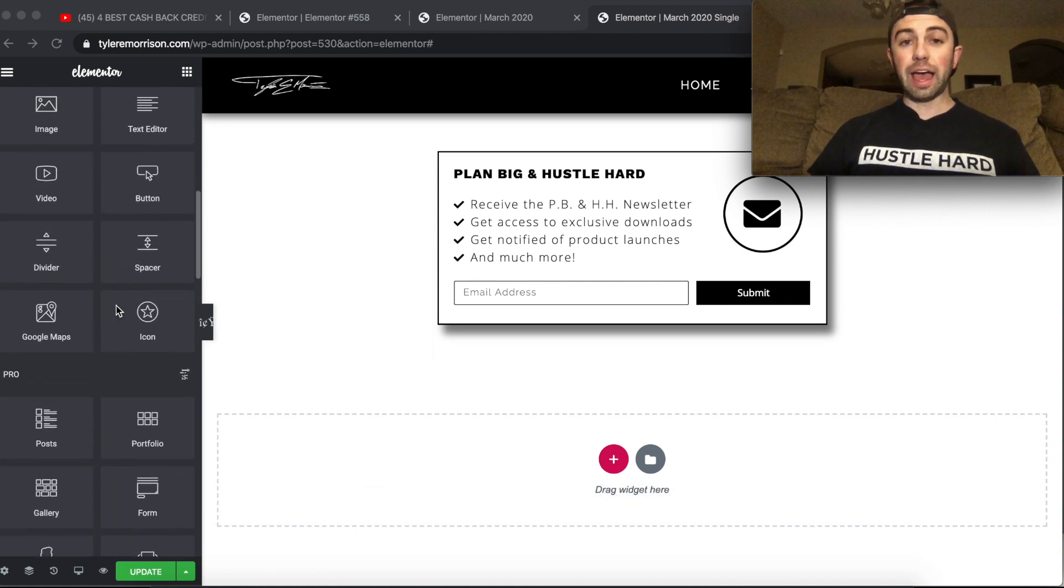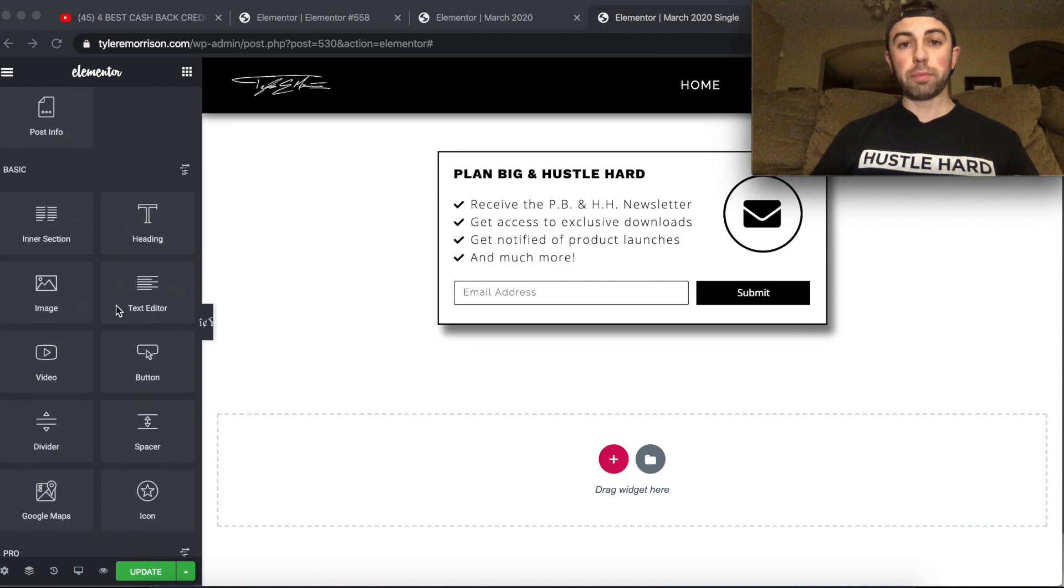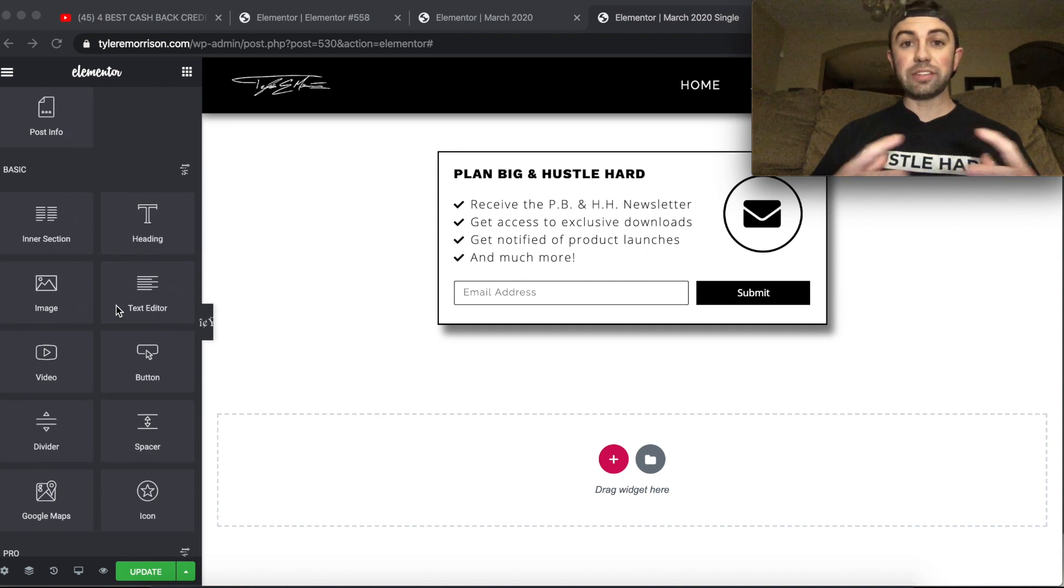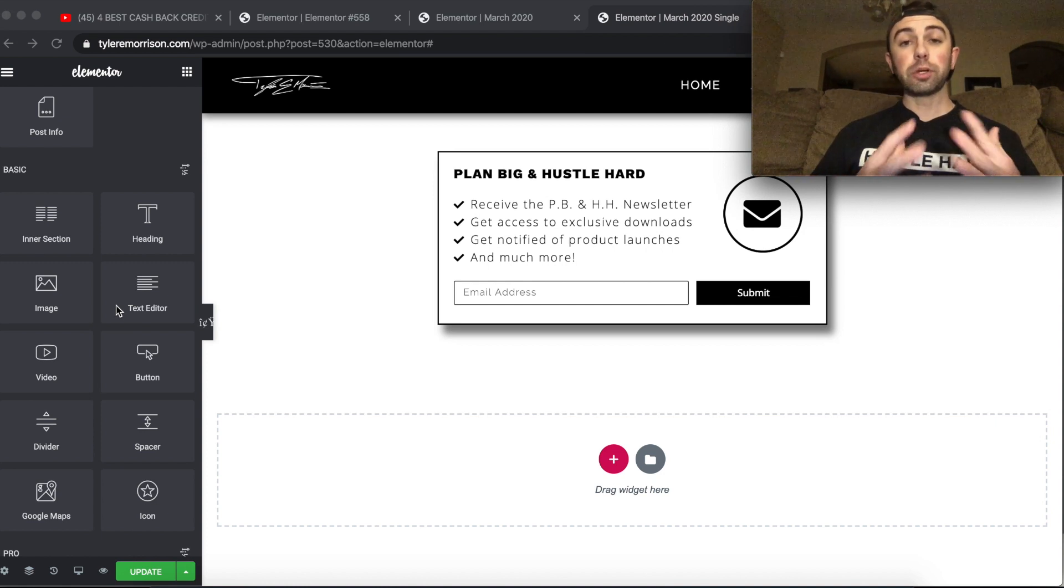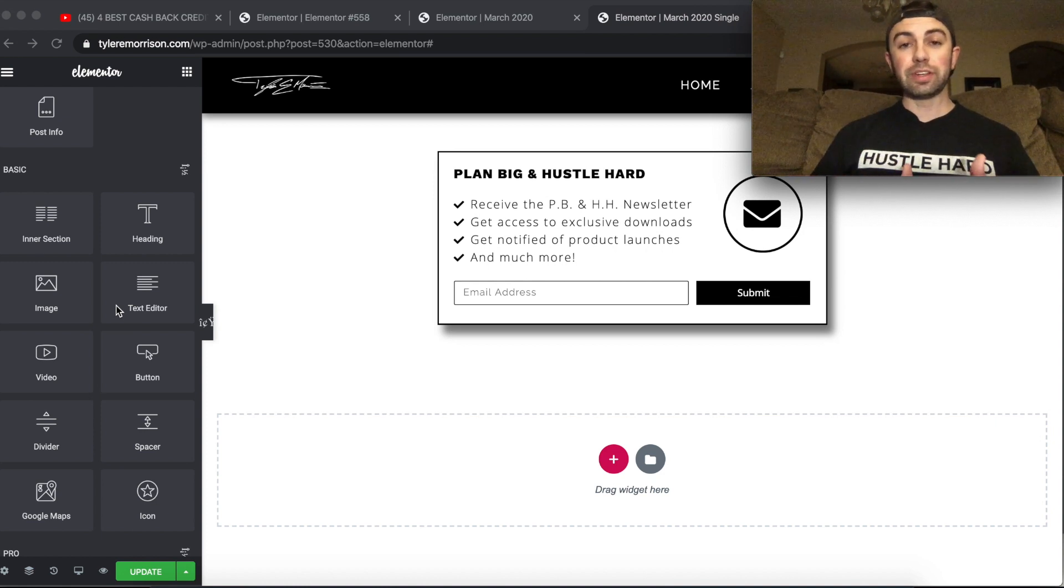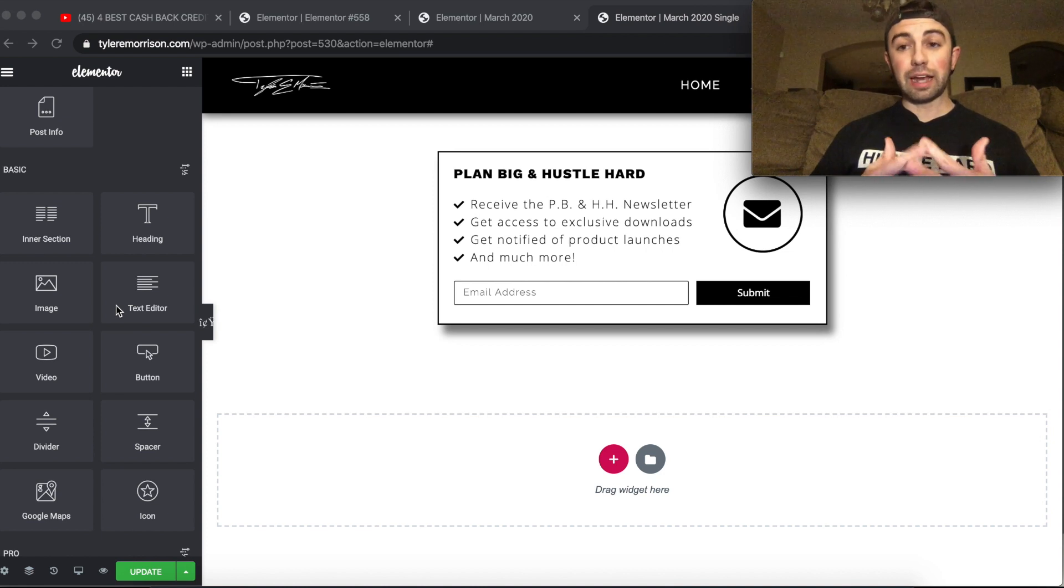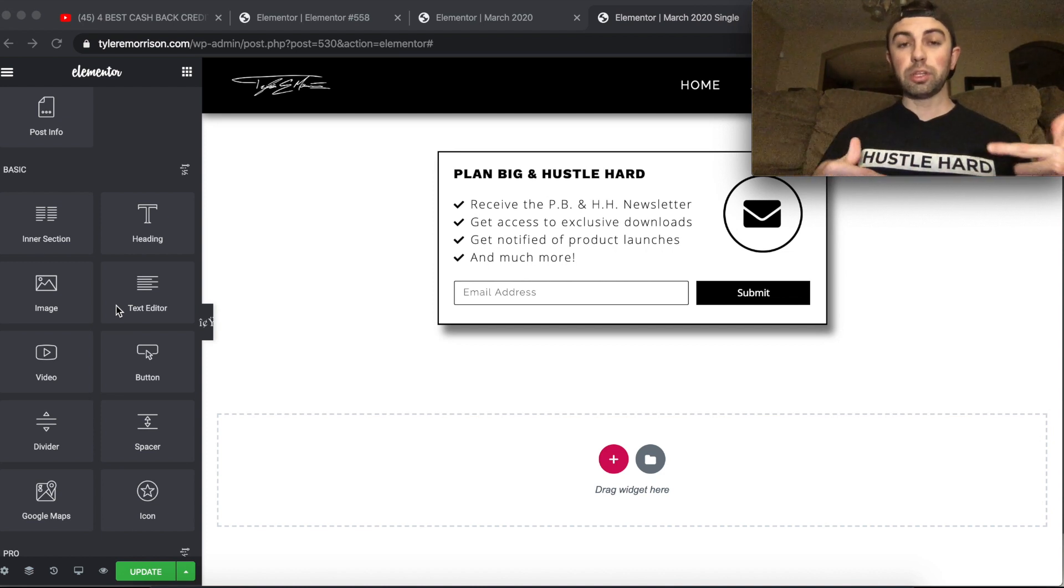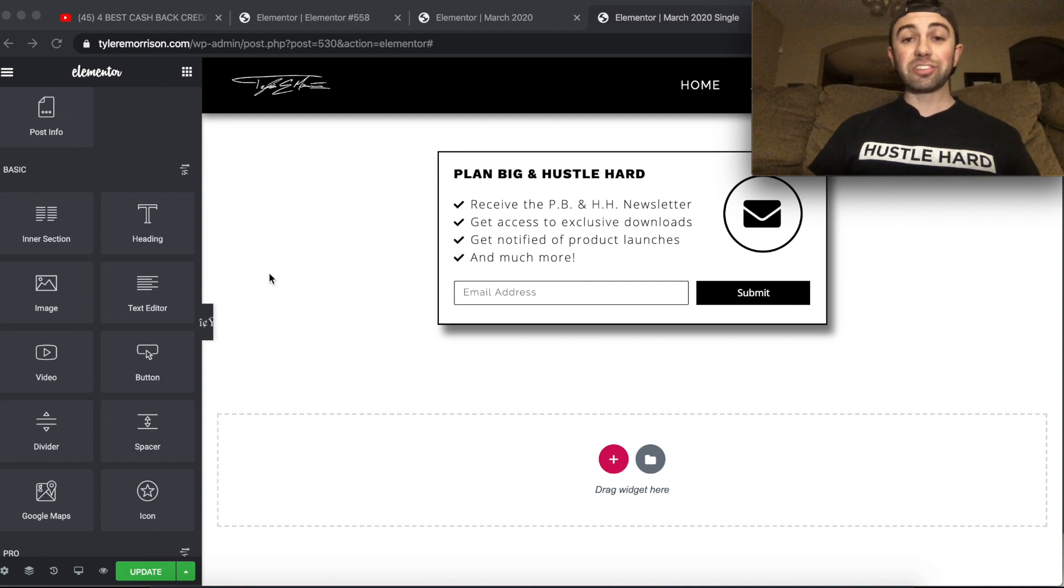But if you guys are looking for any of that, pop up builders, anything to just ease the whole process of building a website, Elementor is definitely a great option. And like I said, I would definitely and highly recommend Elementor pro. The link is down below in the description if you're interested, but let's talk about inner sections today.